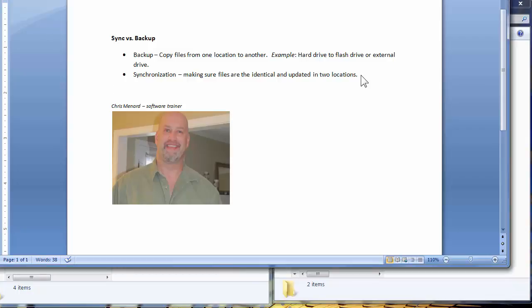Hello, this is Chris Menard. Today I'm going to discuss backing up your files versus synchronizing your files.